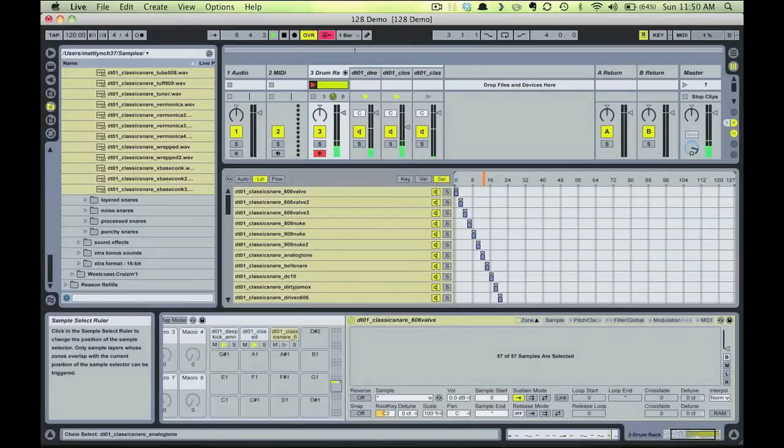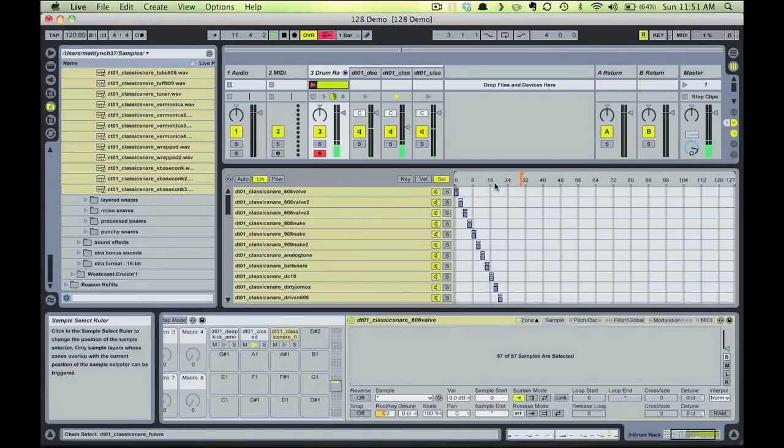The Chain Selector can be moved manually, or it can be assigned to a MIDI knob on your MIDI controller so you can scroll through.